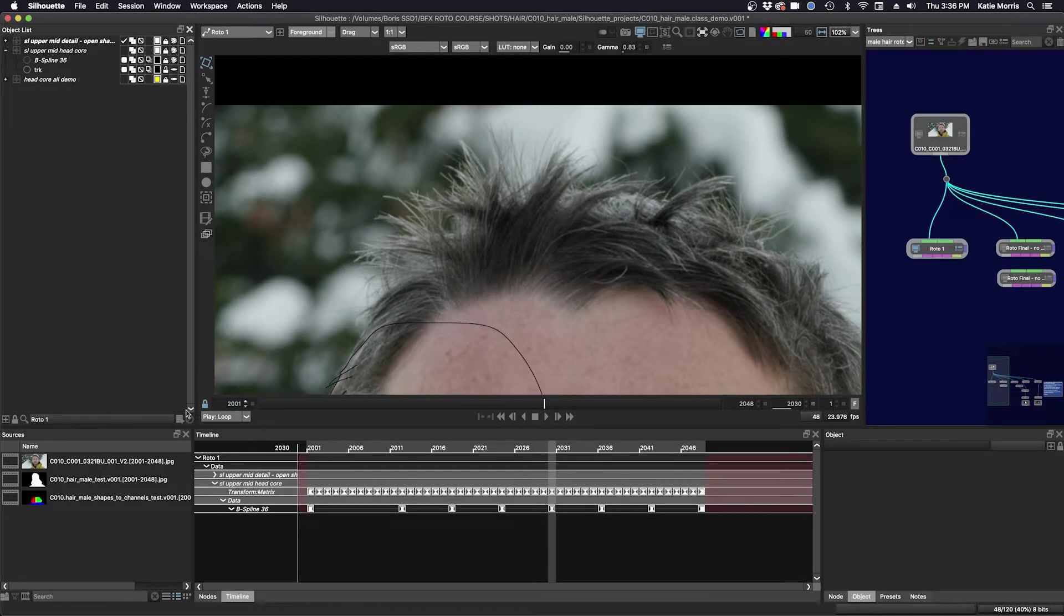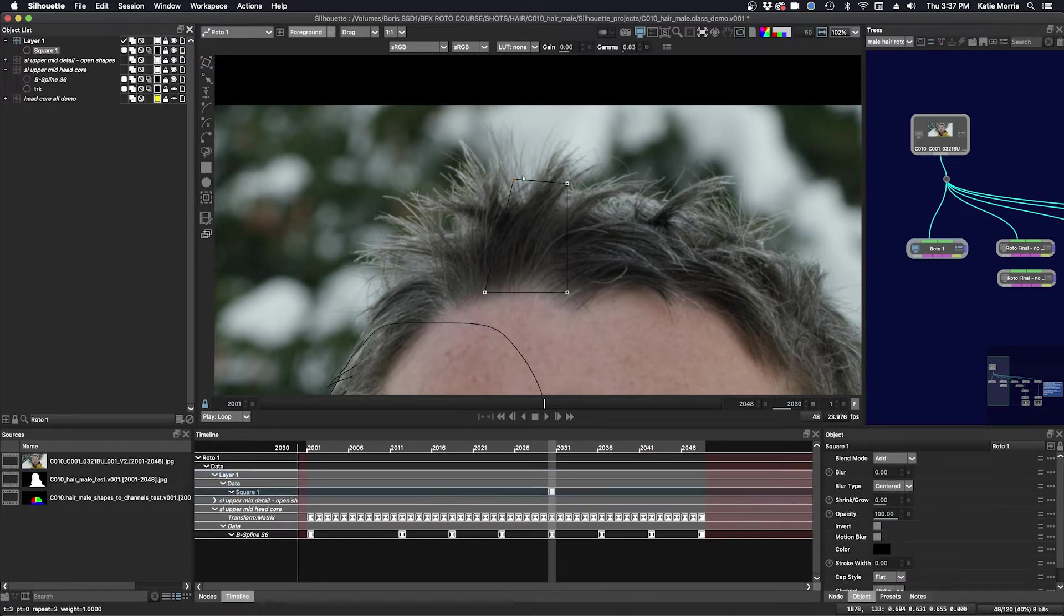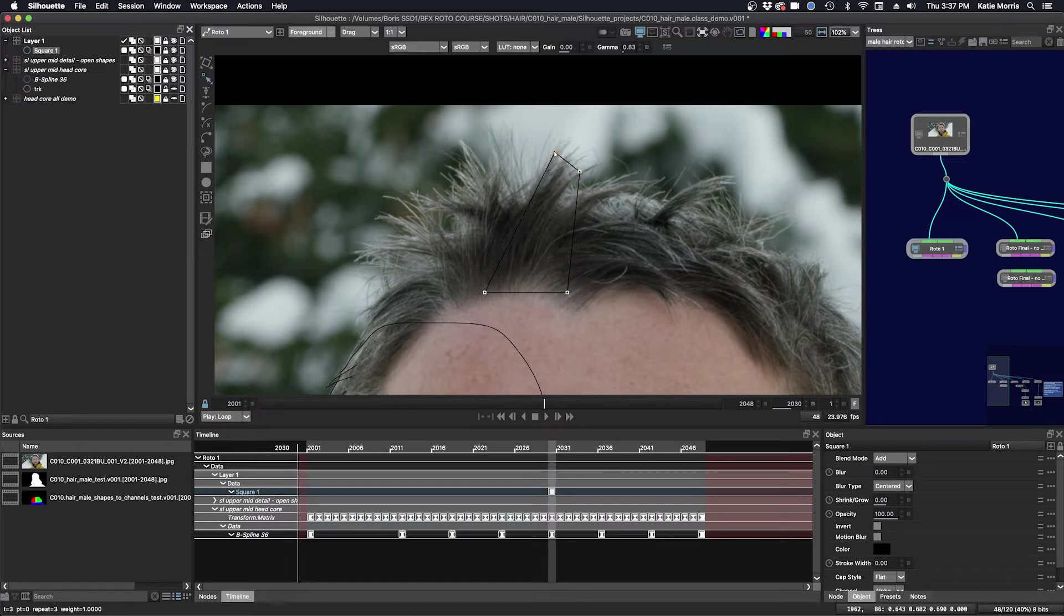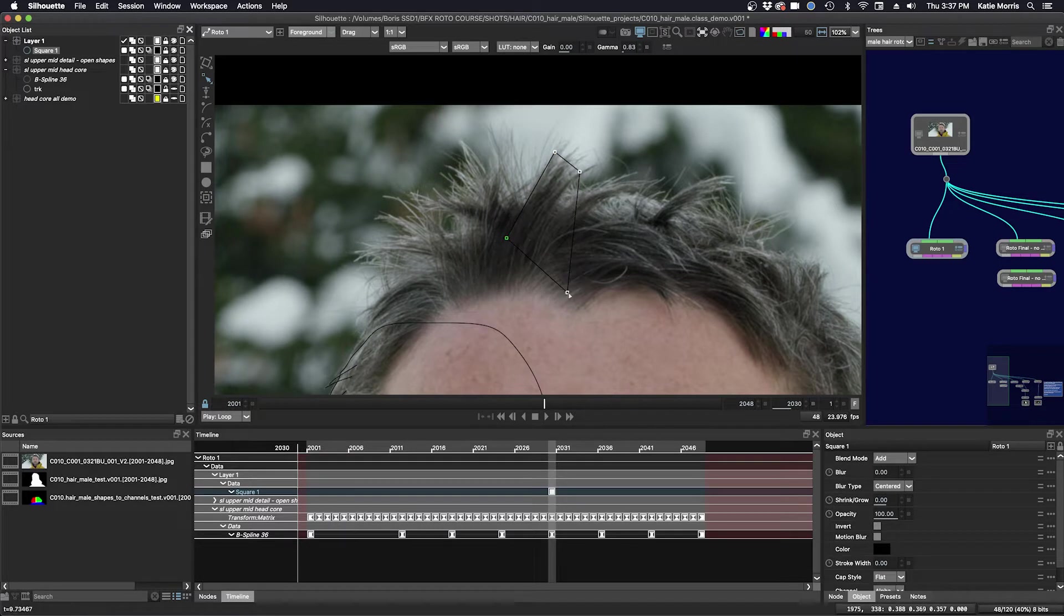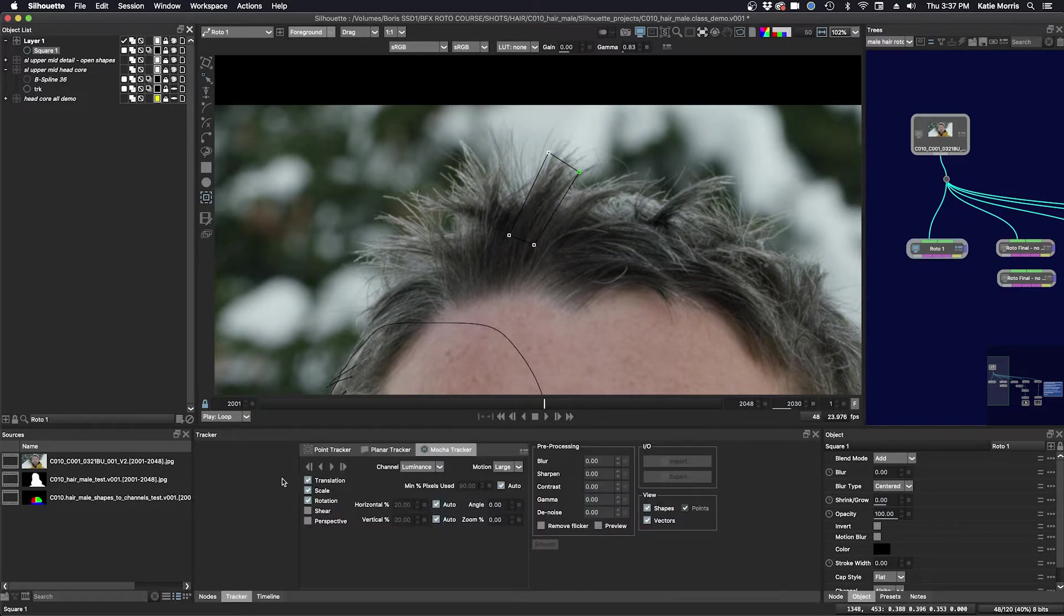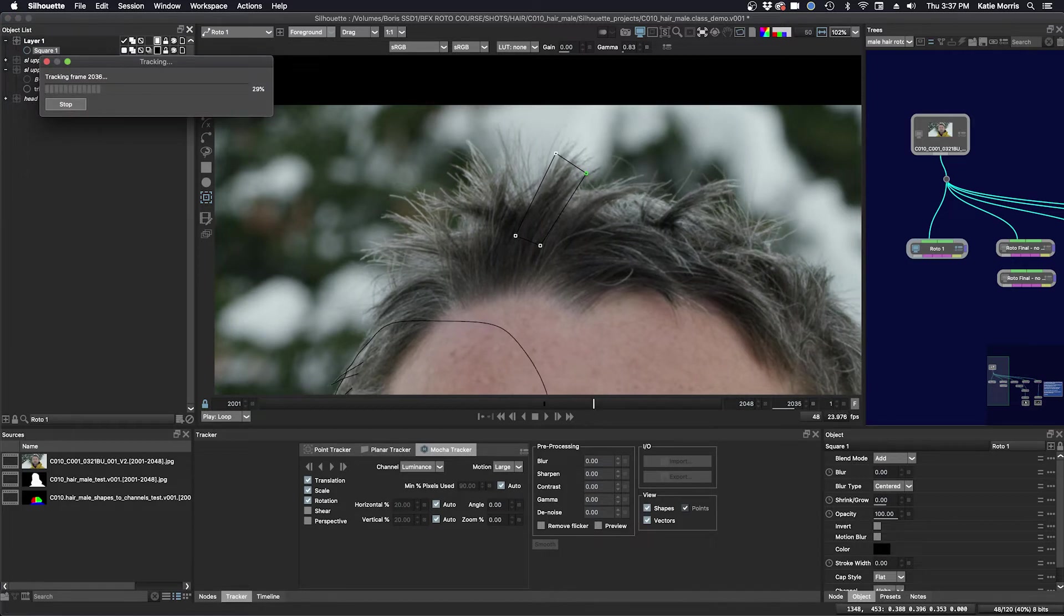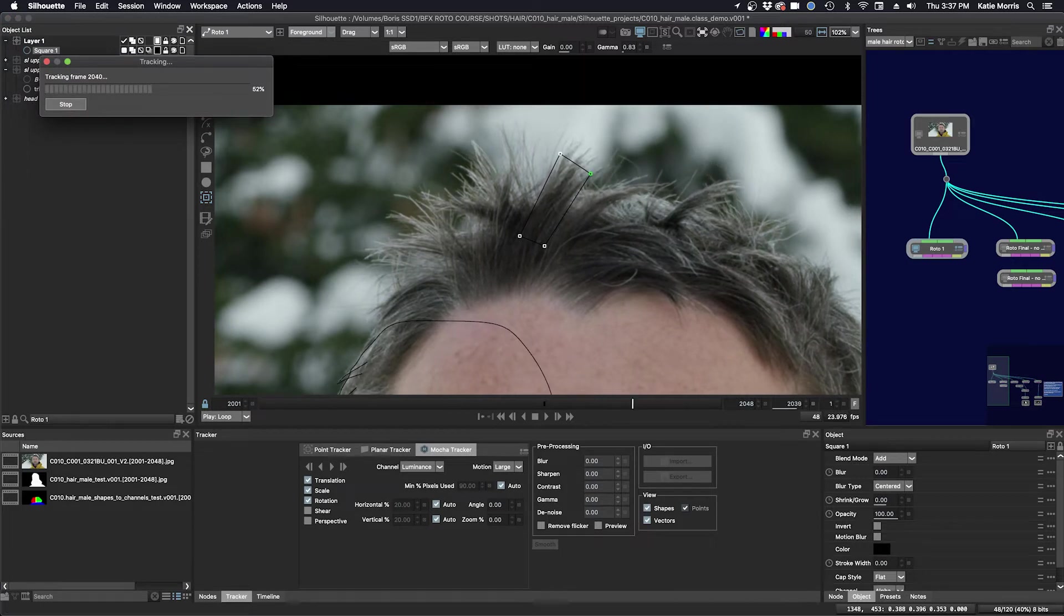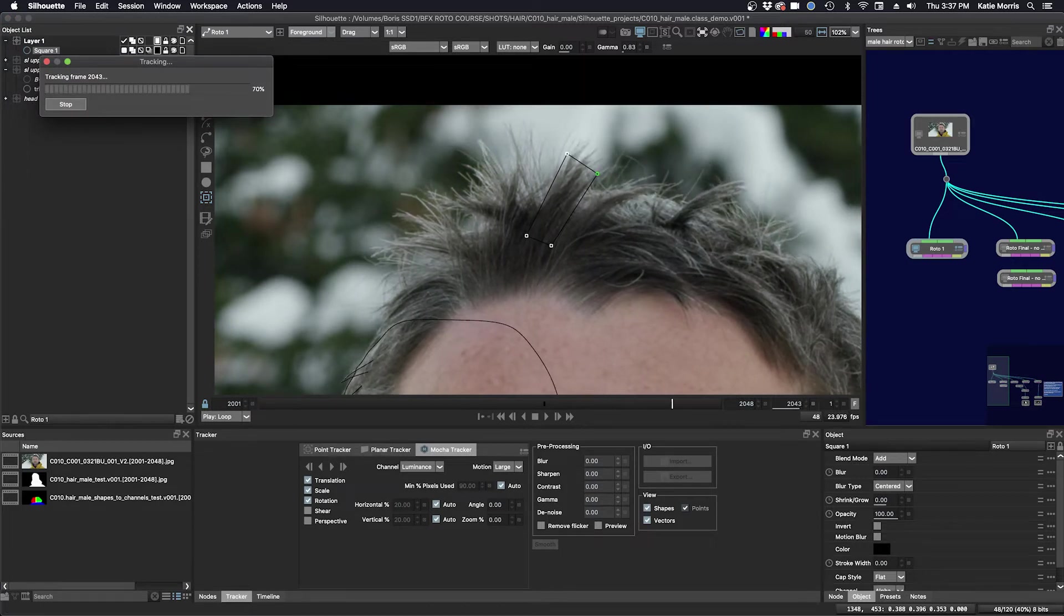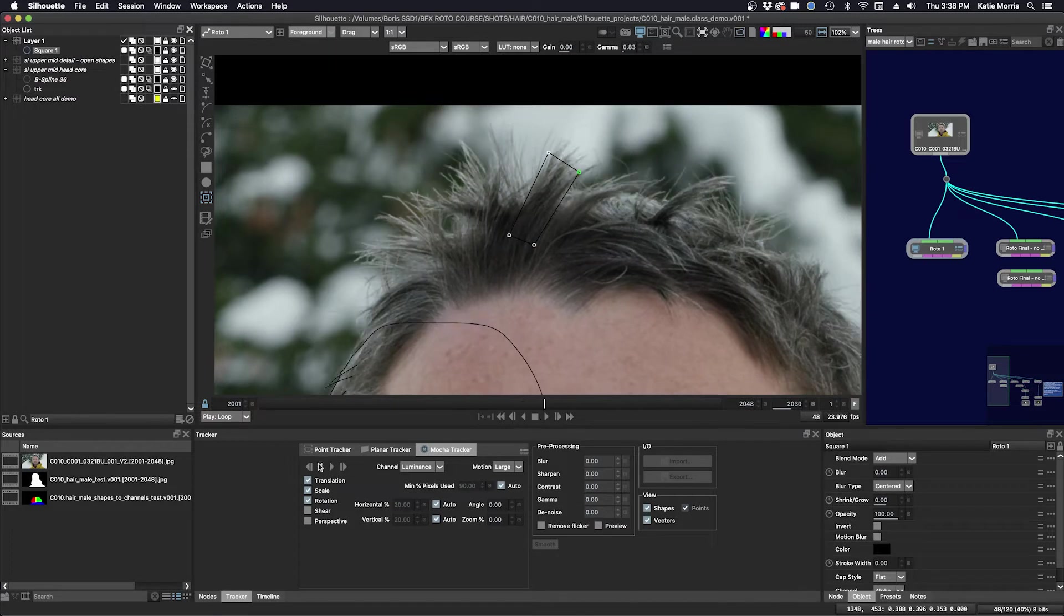I'm going to make a new layer and make my shape. I'm going to try to include some of this fine hair at the top and at the base. And then we will track. Also, I should let you know that I am speeding up the tracking in the video, so we save some time in the class.